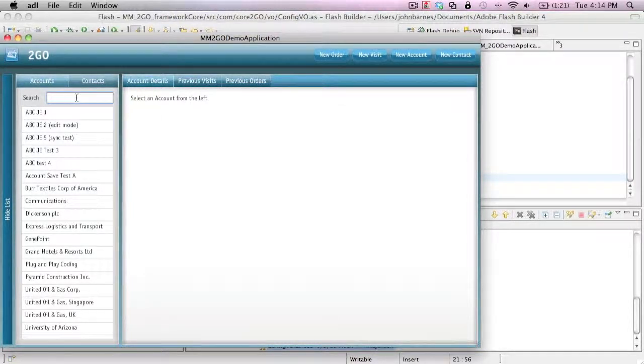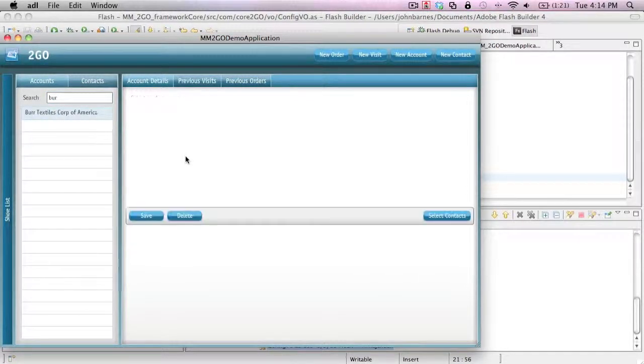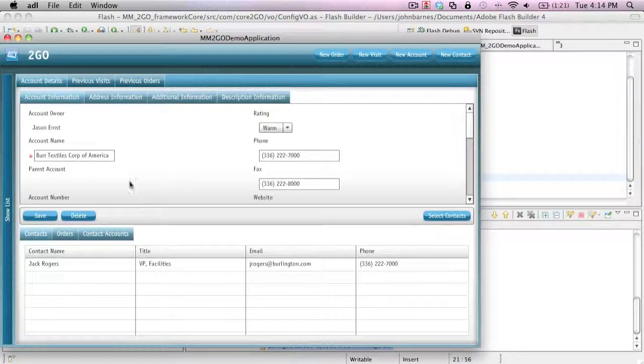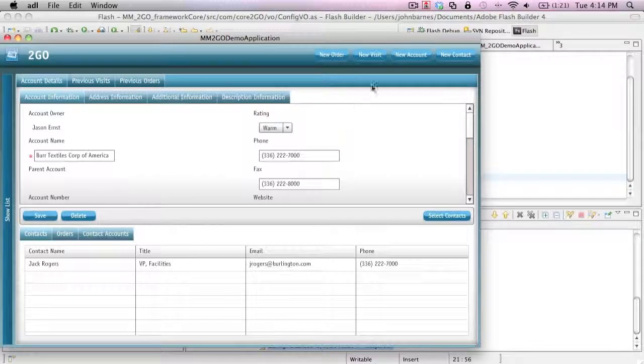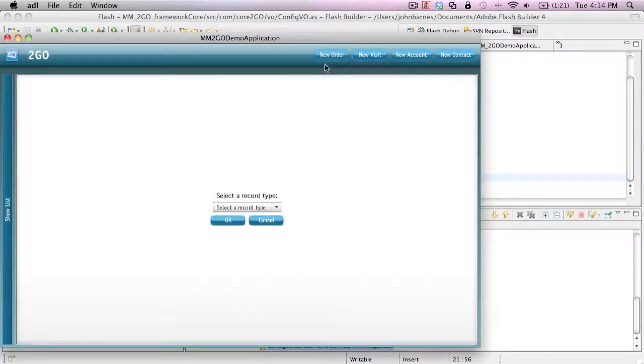So I can still search on an account, bring up an account. I'm selecting Burlington Textiles. But what I can also do here is go ahead and create a new order.